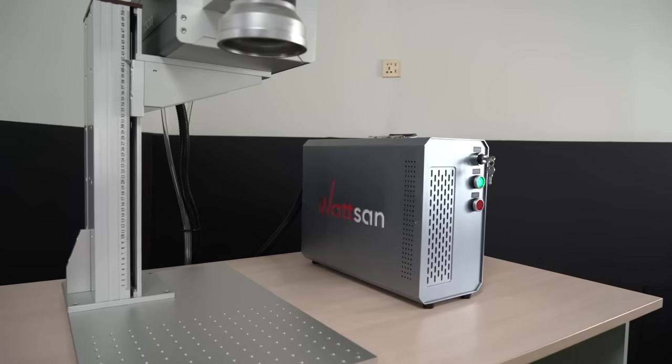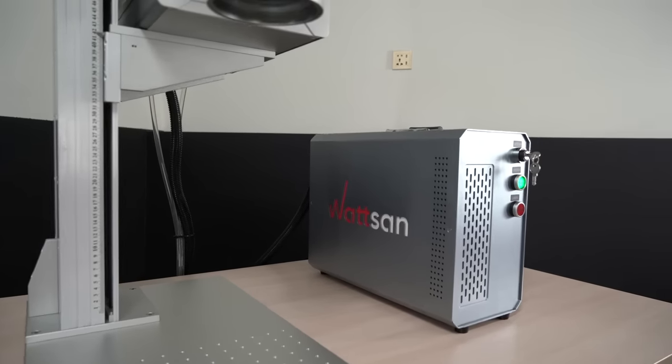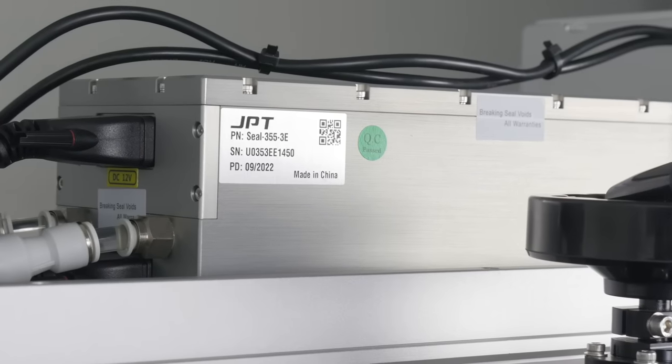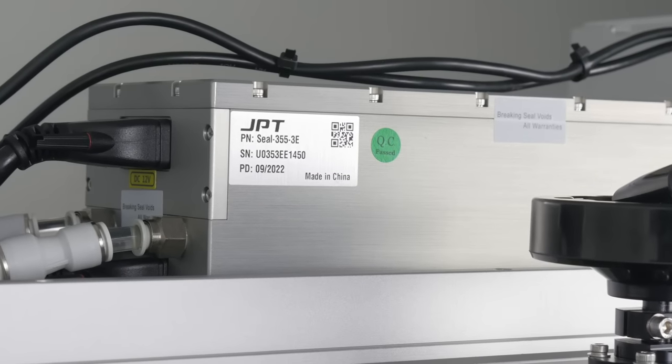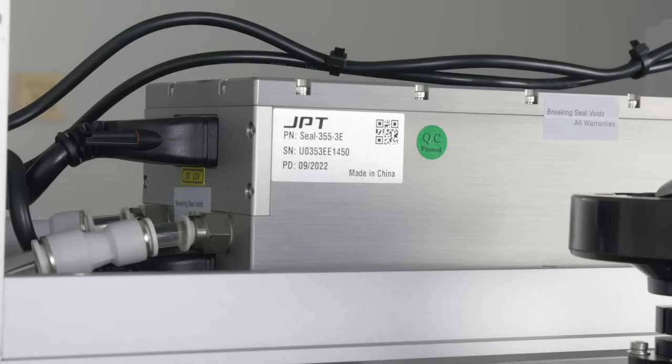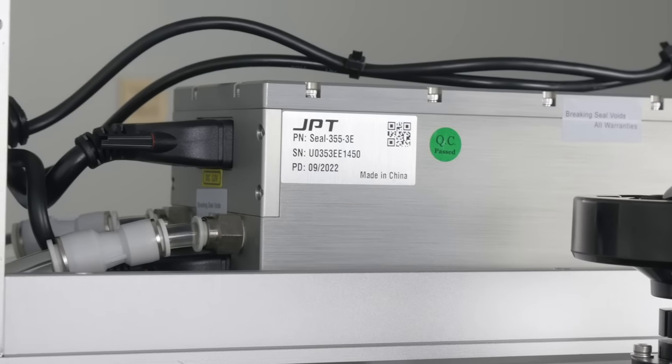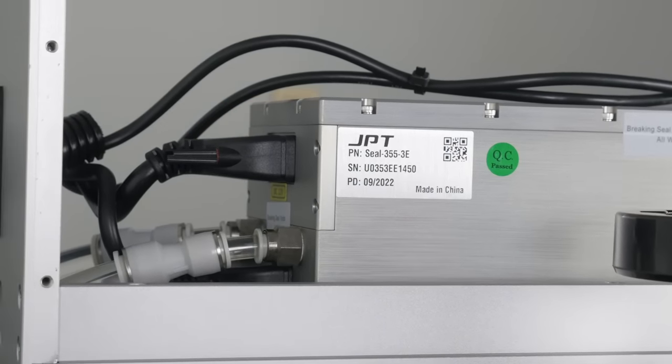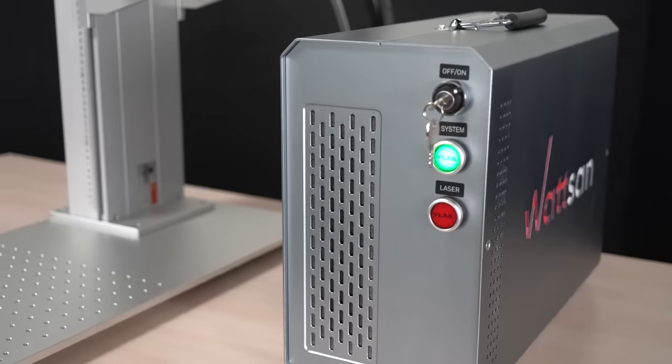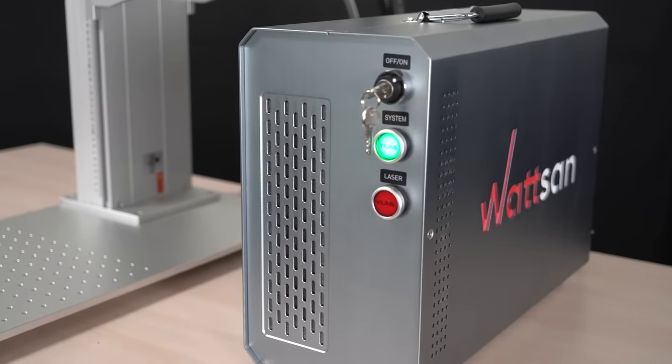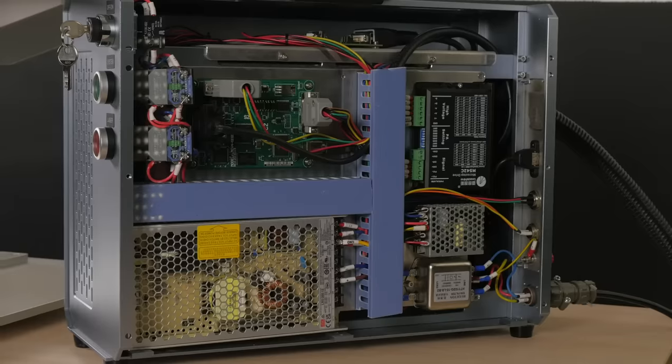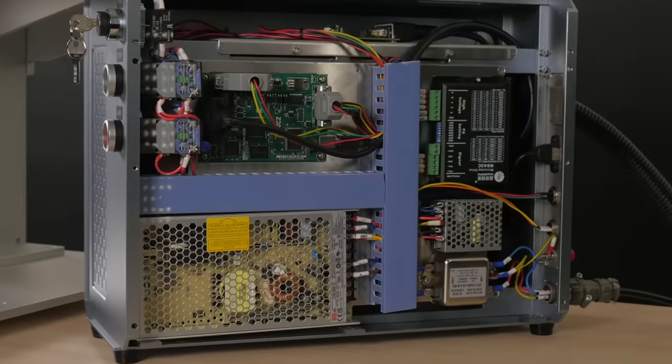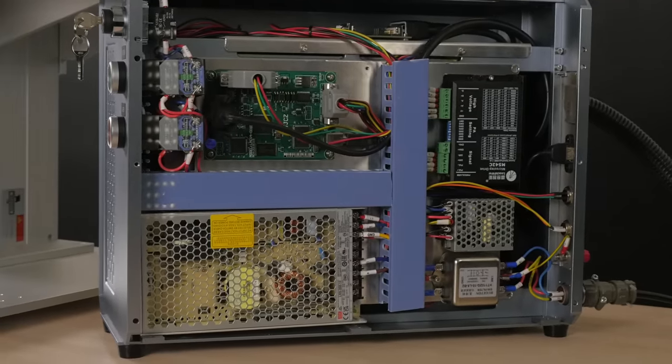The marker can be equipped with a 3-watt or 5-watt JPT emitter. The range of frequencies from 20 to 150 kilohertz allows for fine tuning of the emitter to different materials, which is especially important for achieving different color shades on metals.